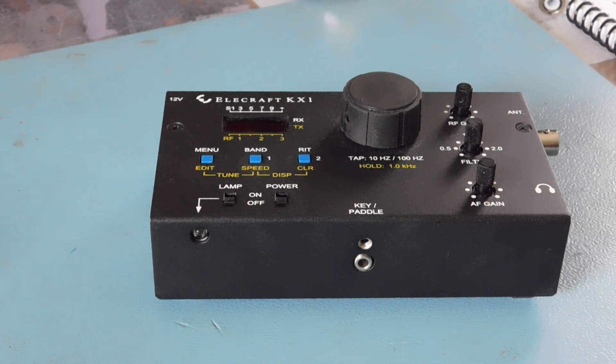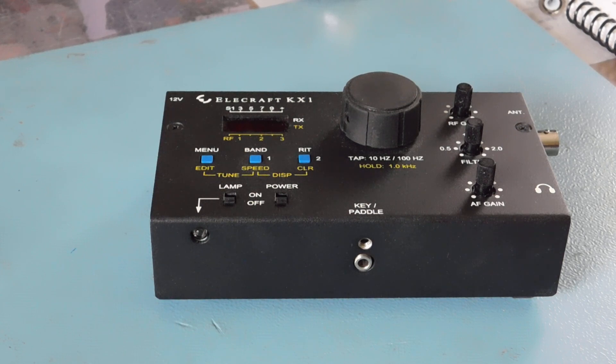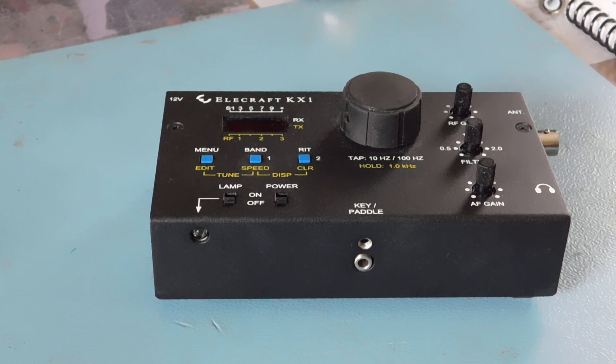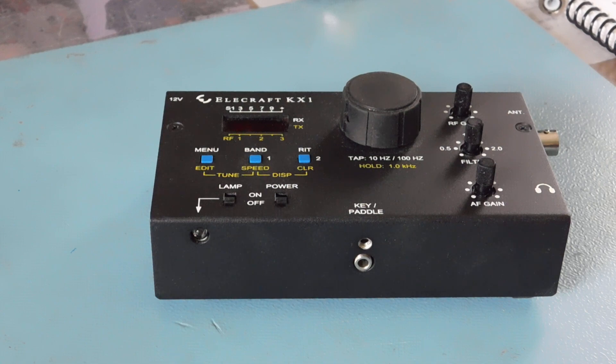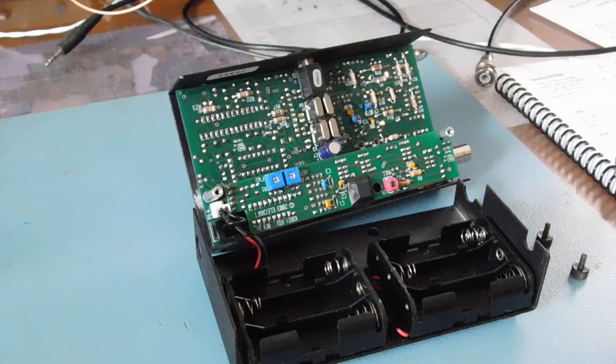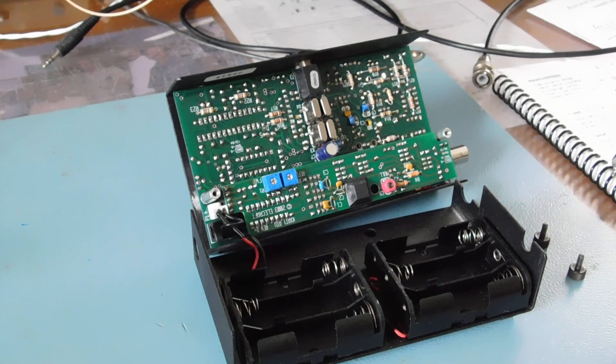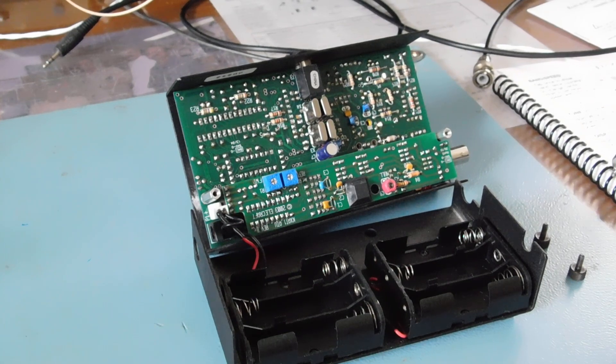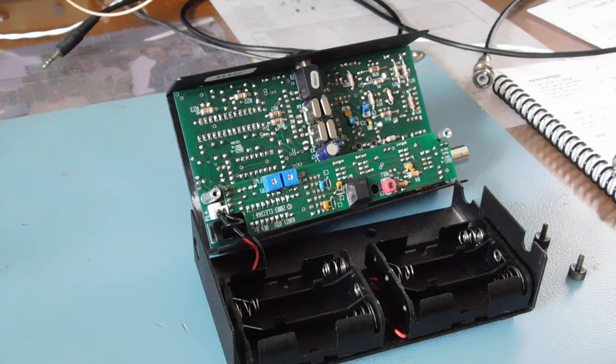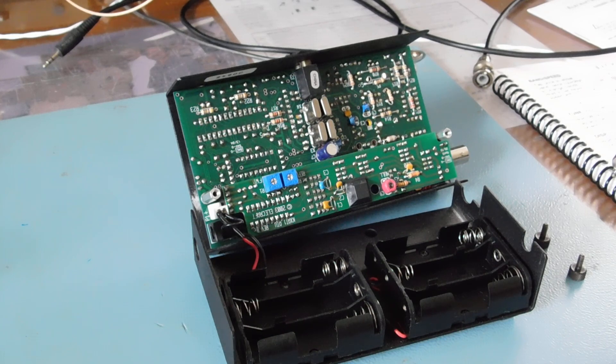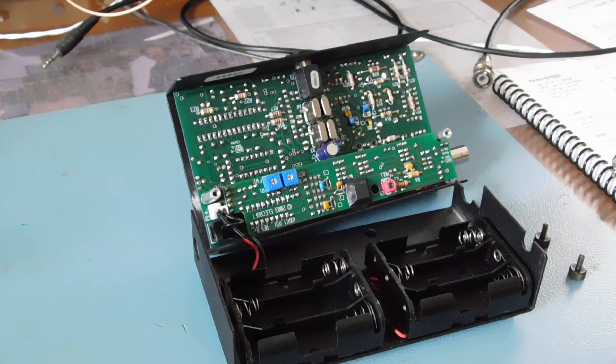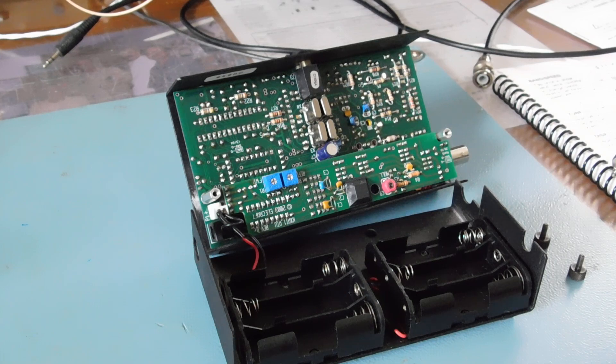I'm going to hook it up here real quick and give you a demo. Let me pause this and take the back cover off and show you a little bit of the inside. Okay, here's the innards and this one's also got the automatic antenna tuner.